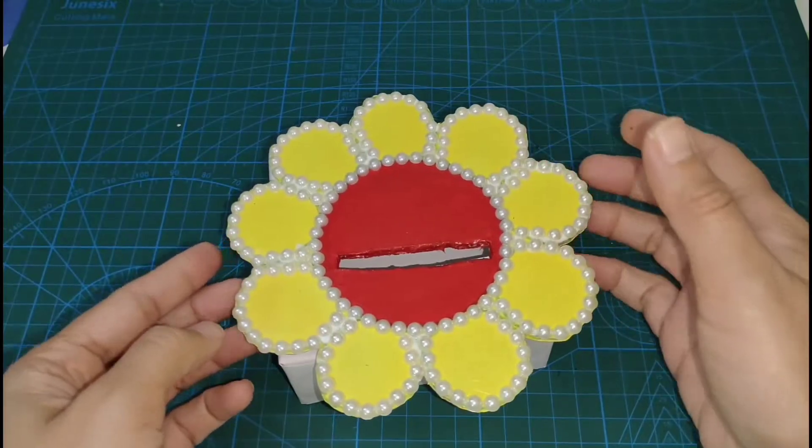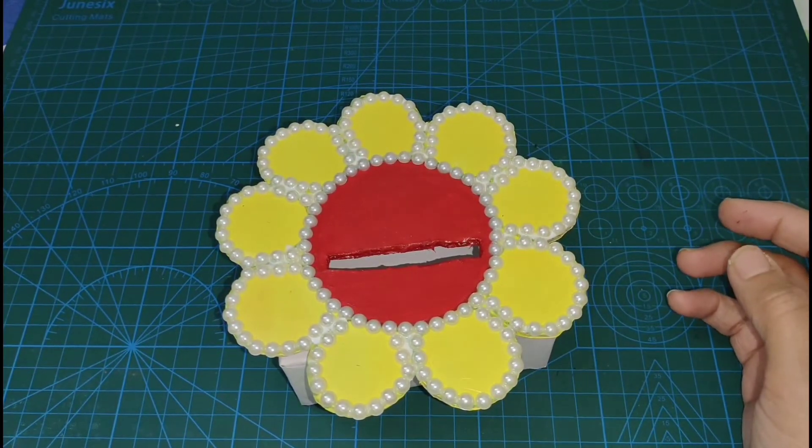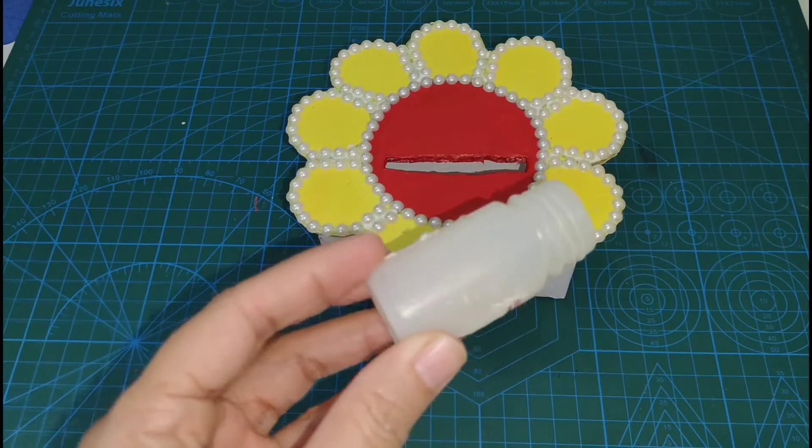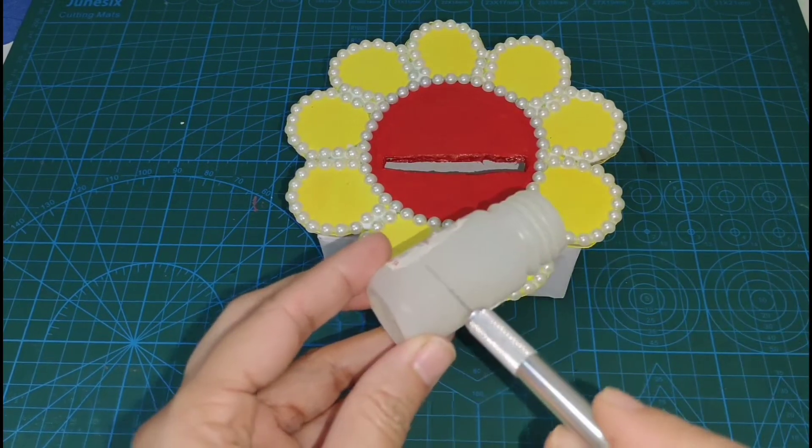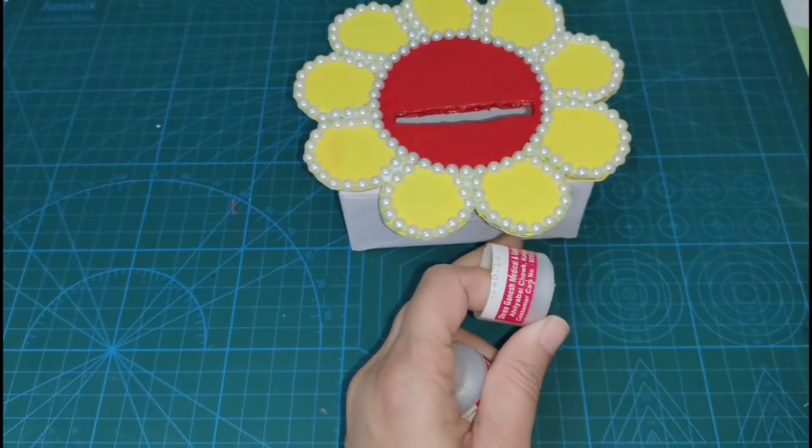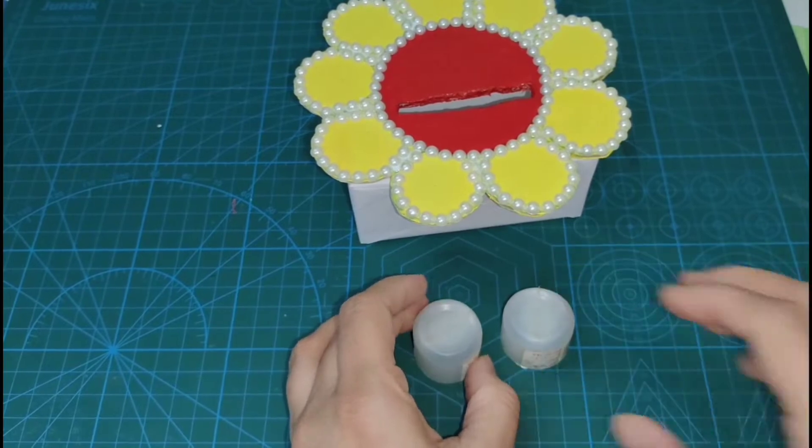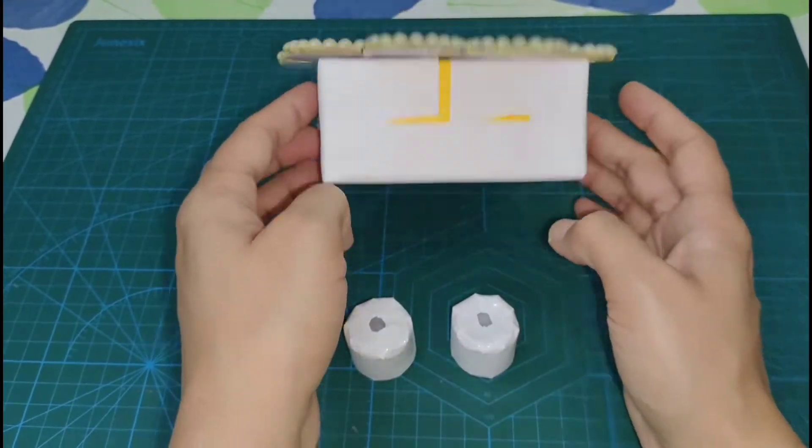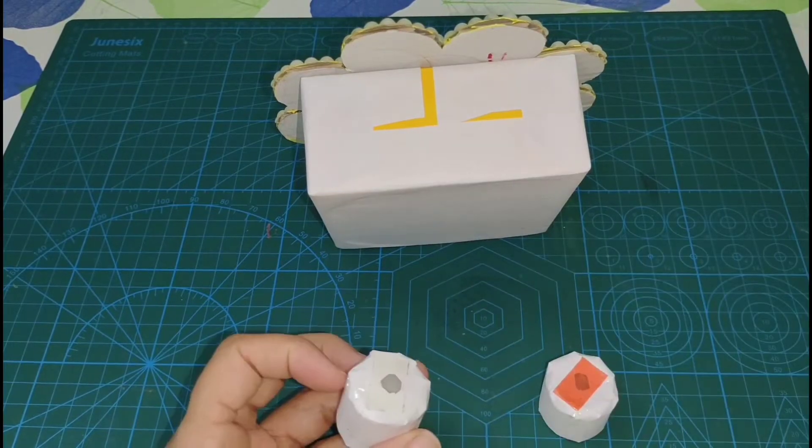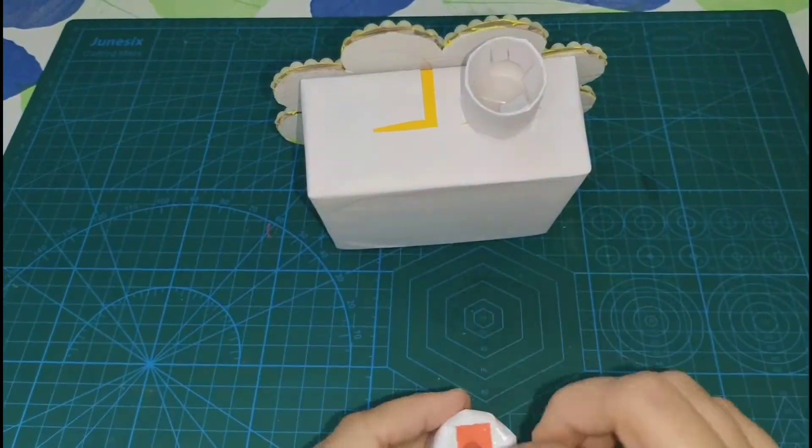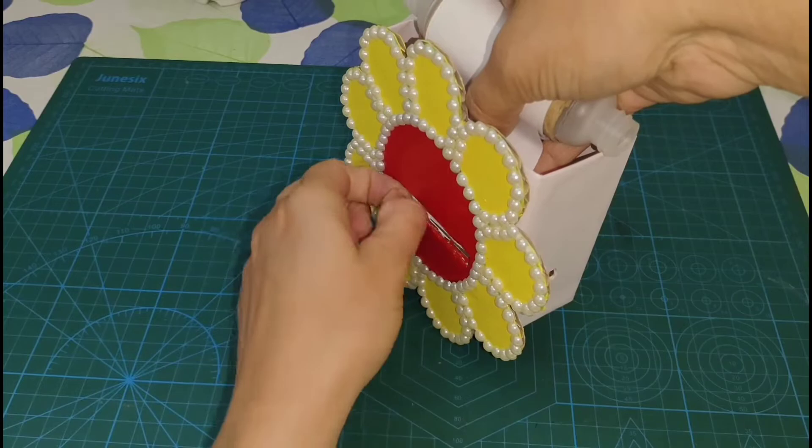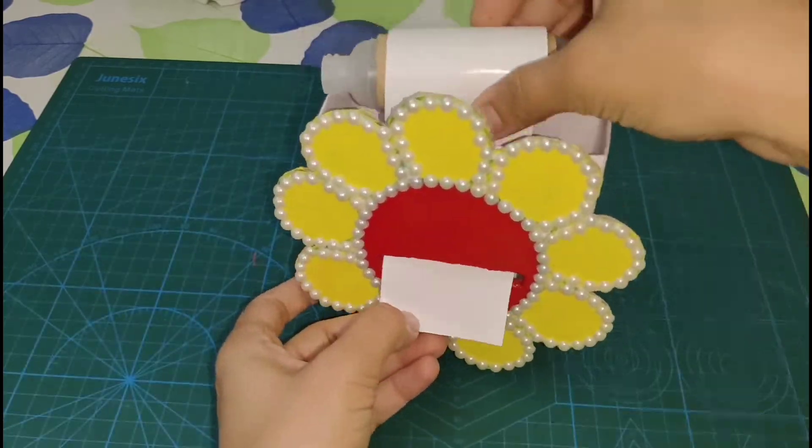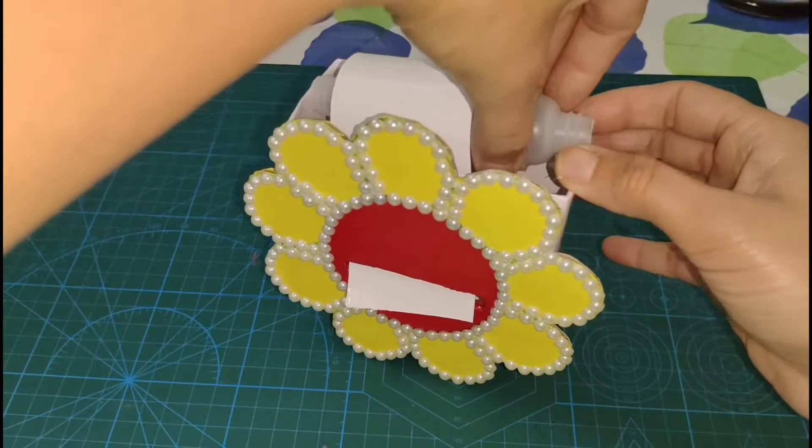We will stick it. Now I am taking another homeopathic bottle and cutting it from the body. I have taken two bottles and now we will cover it with paper. After putting it on the double sided tape, we will stick it down here so that we will put it in this way.